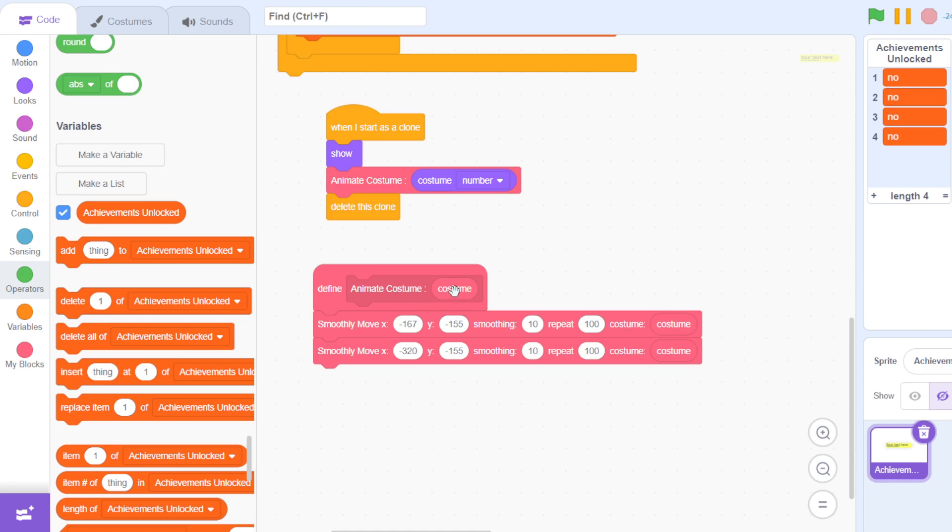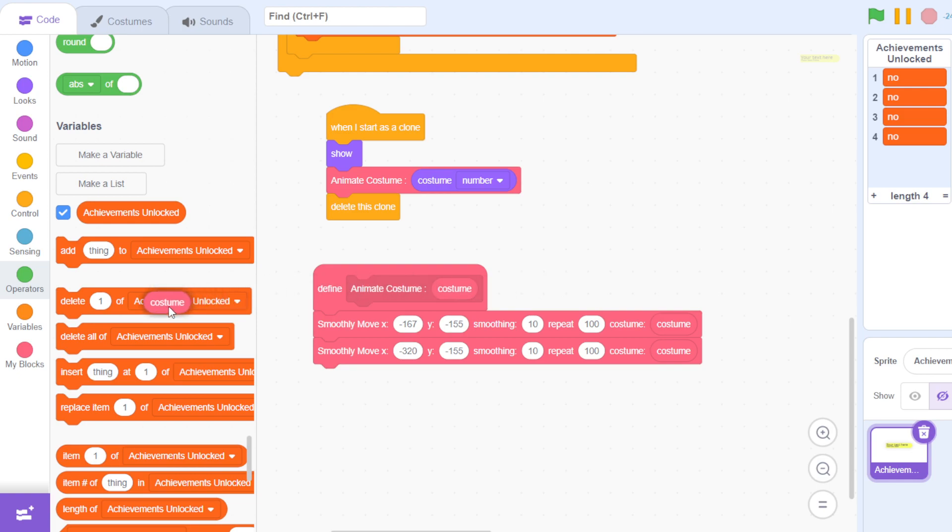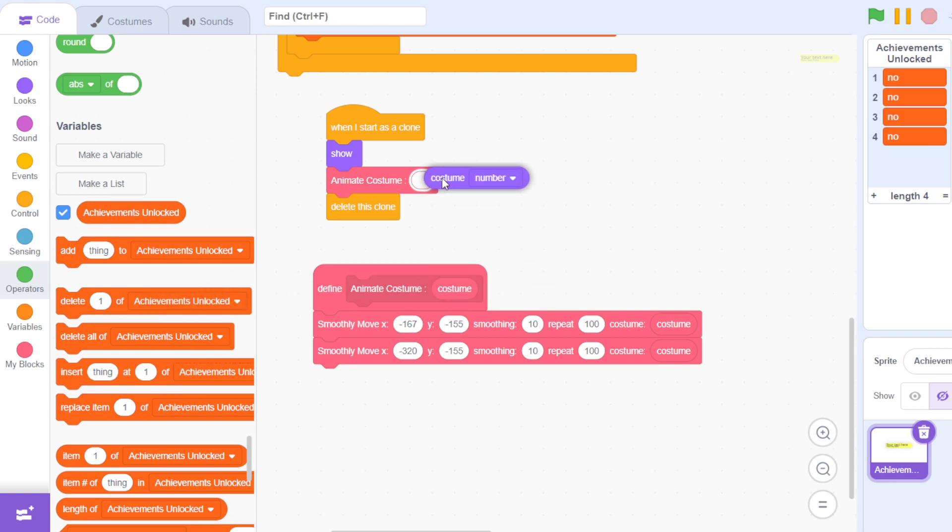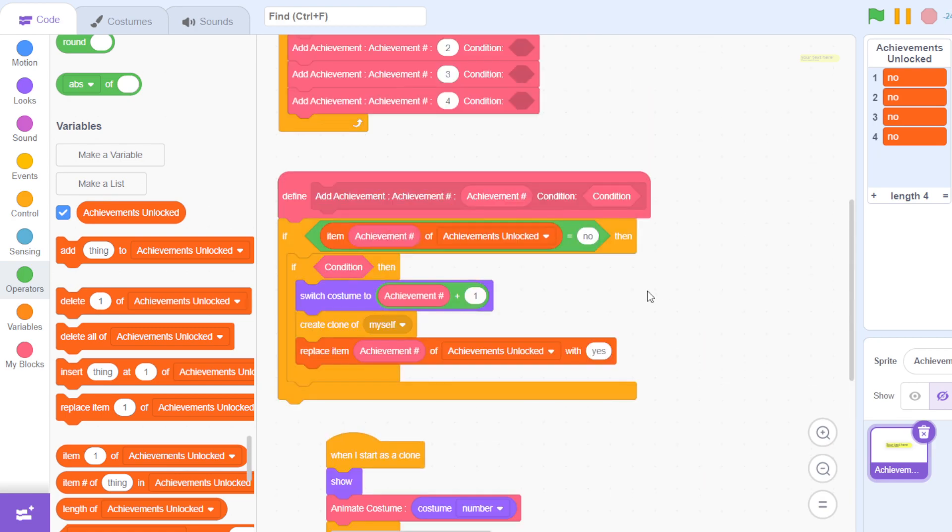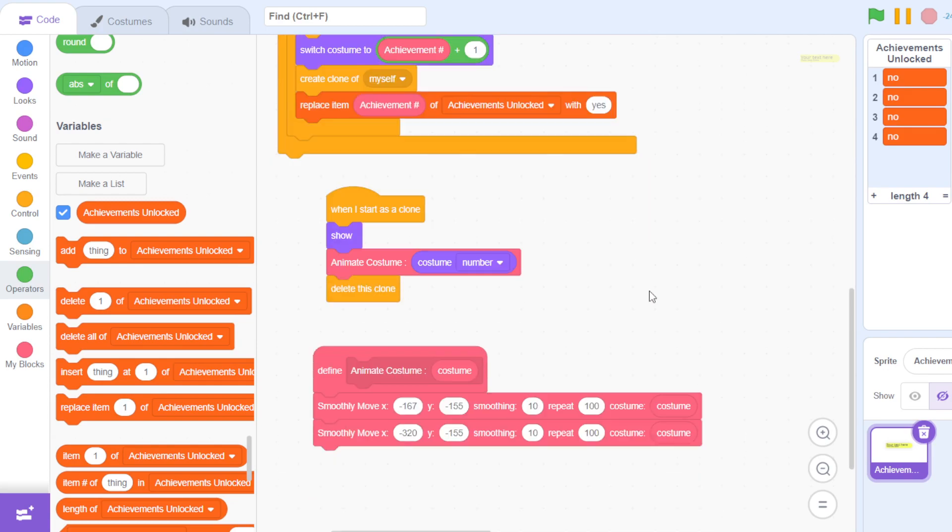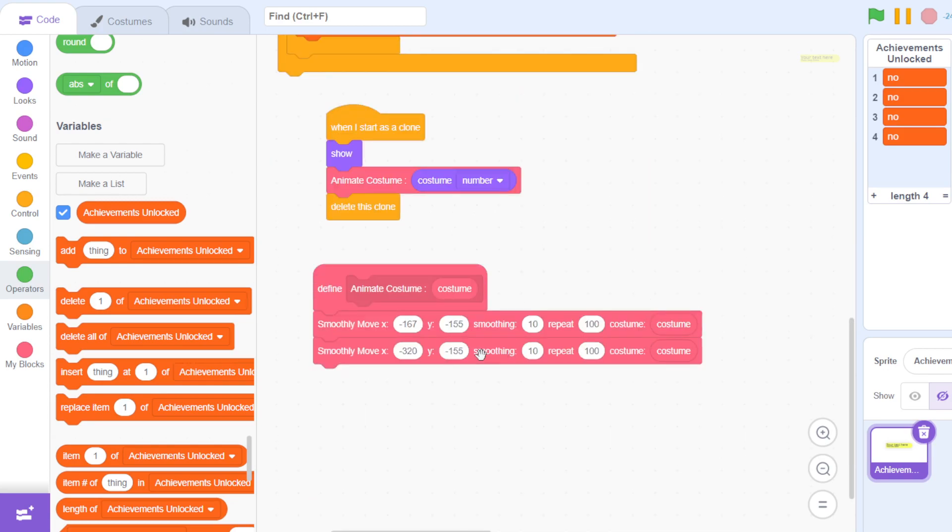The costume is passed in here, and this is passed into this. So basically this pink costume is this costume number, so it's going to appear in this costume number and then it's going to delete the clone.